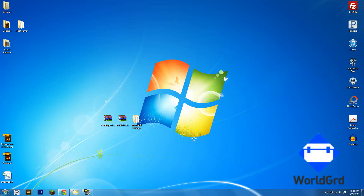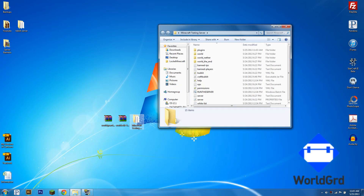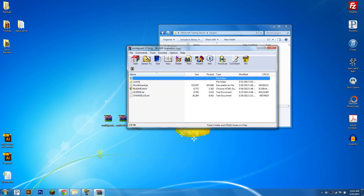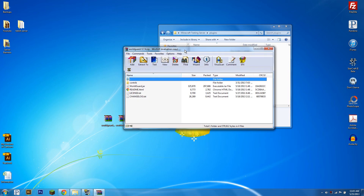Hello everybody, this is LockayMinecraft and today I'm going to be going over creating protected regions with WorldGuard and WorldEdit. You're going to need to download these two plugins — the links will be in the description — as well as WinRAR to open the files you download.